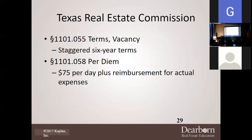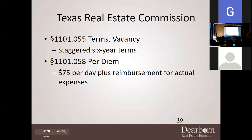The Texas Real Estate Commission terms are staggered every six years — you serve a six-year term. The pay you get for serving is $75 per day plus reimbursement of your actual expenses — not a cap, actual expenses. So when people travel for this job, they're going to travel high because they're reimbursed for actual expenses.